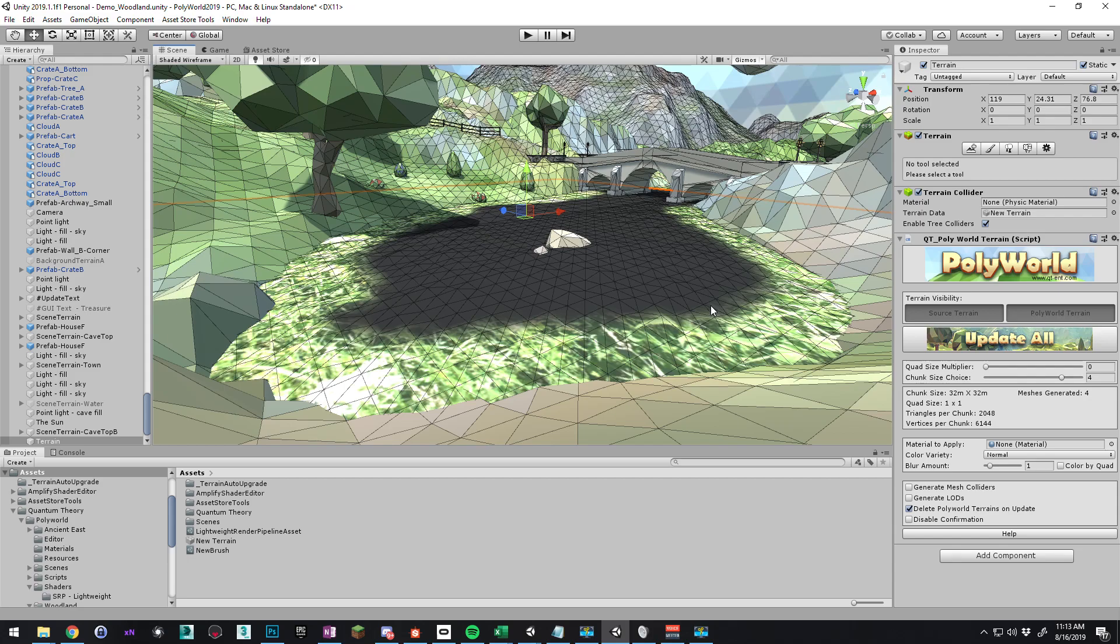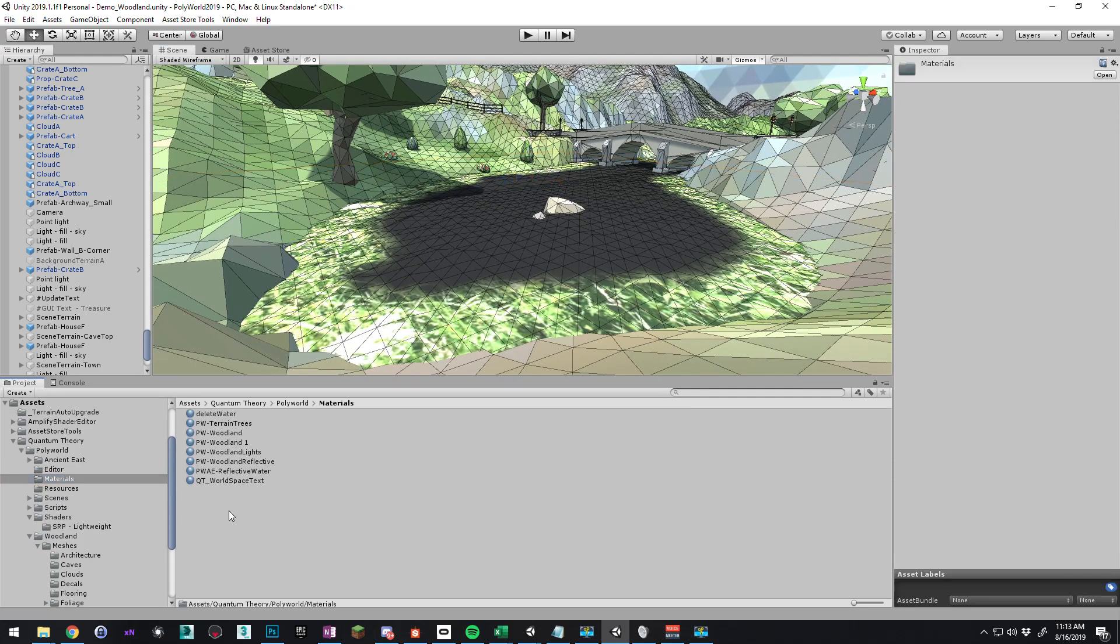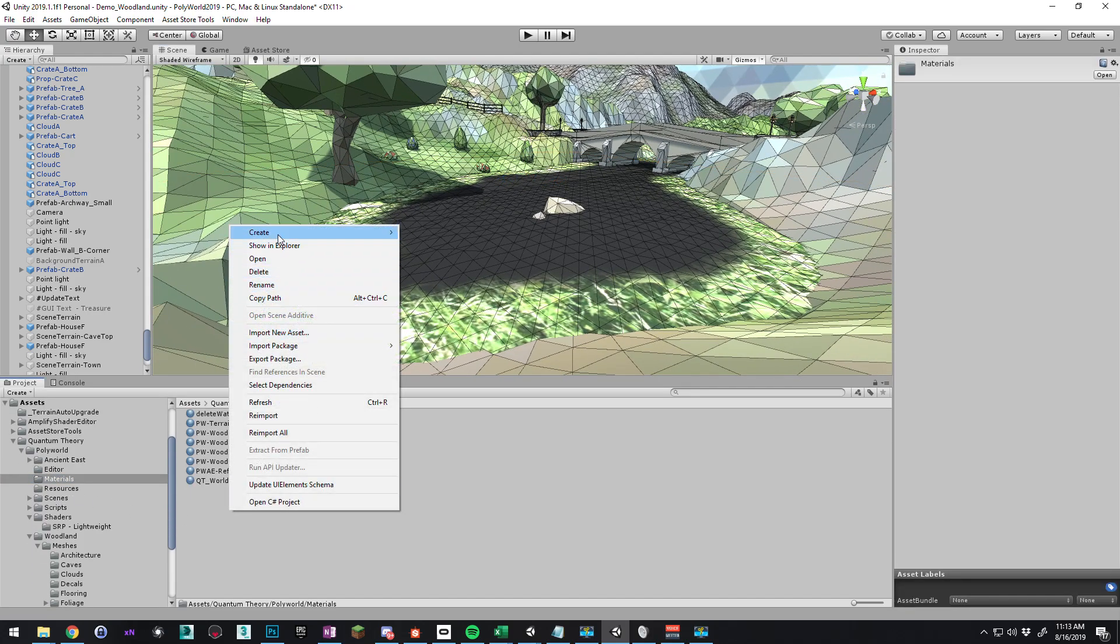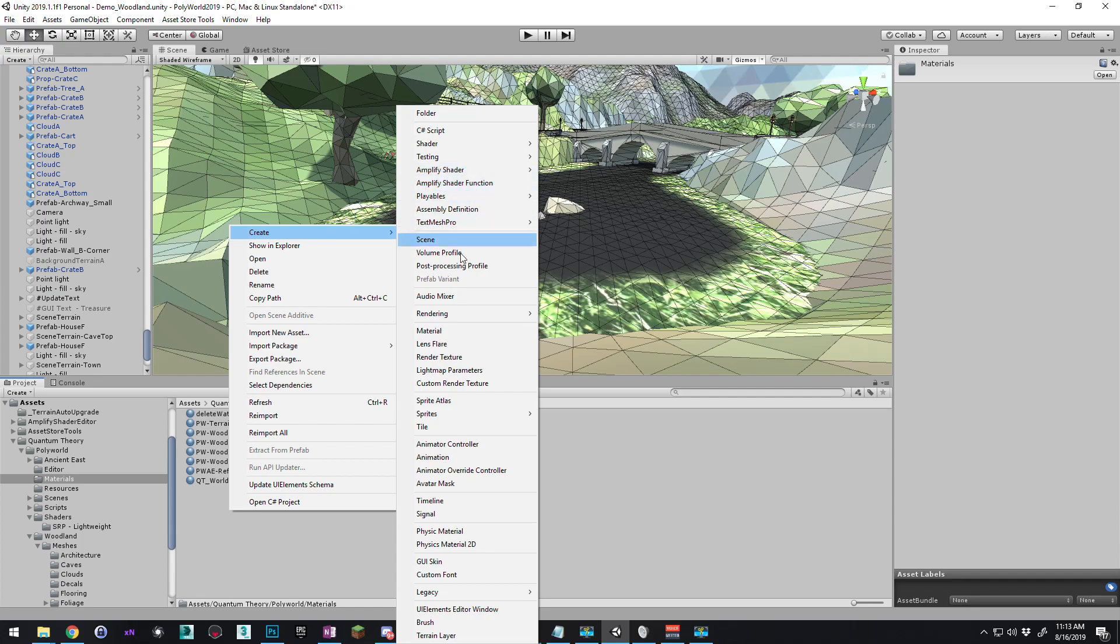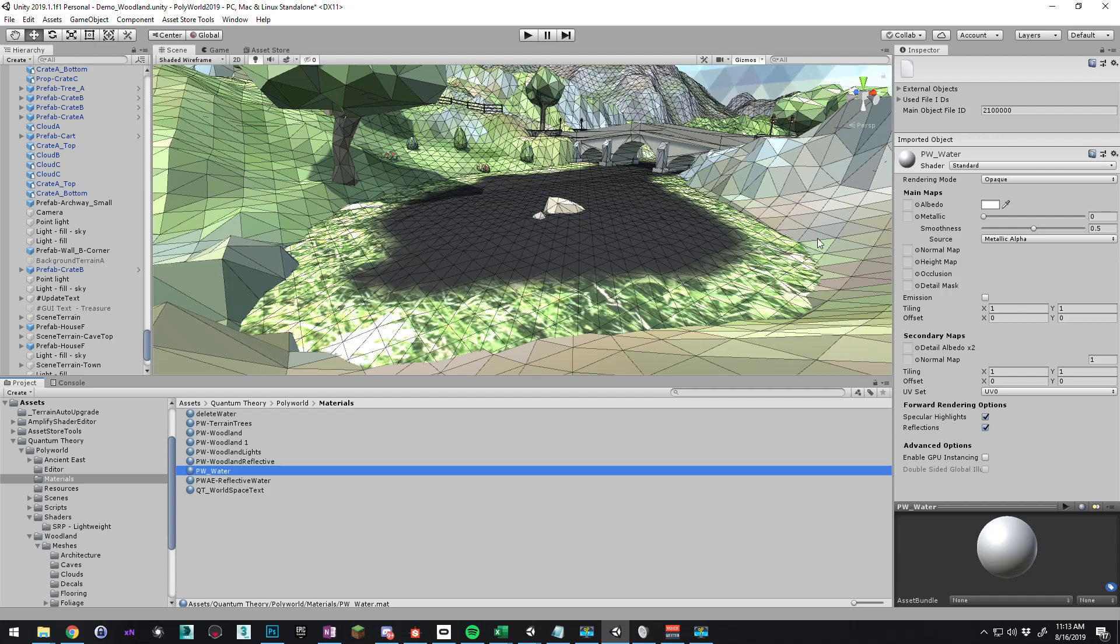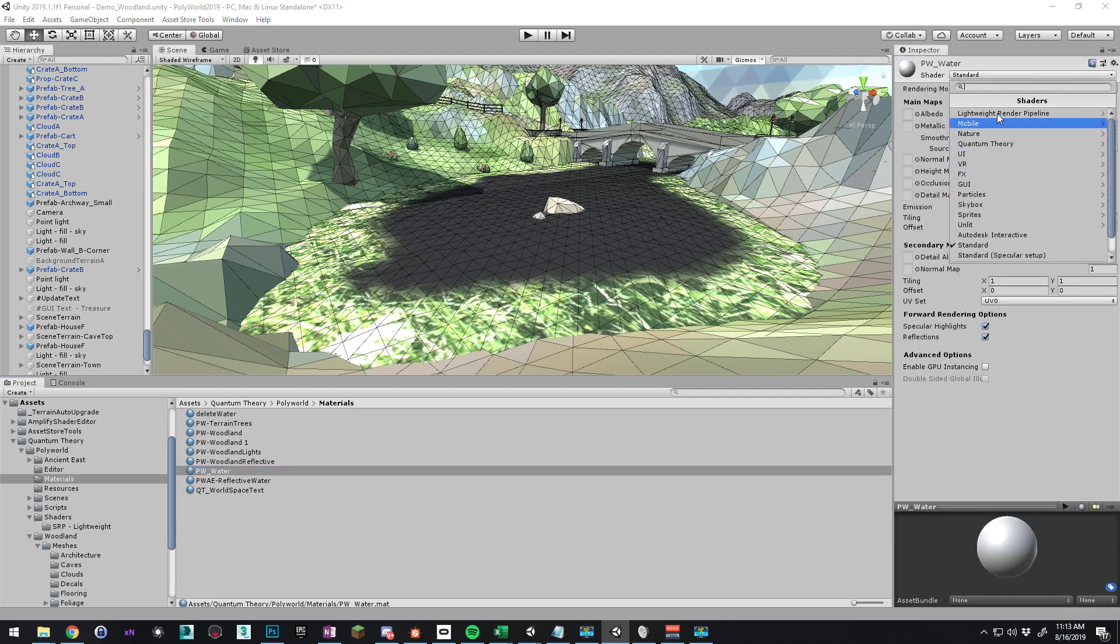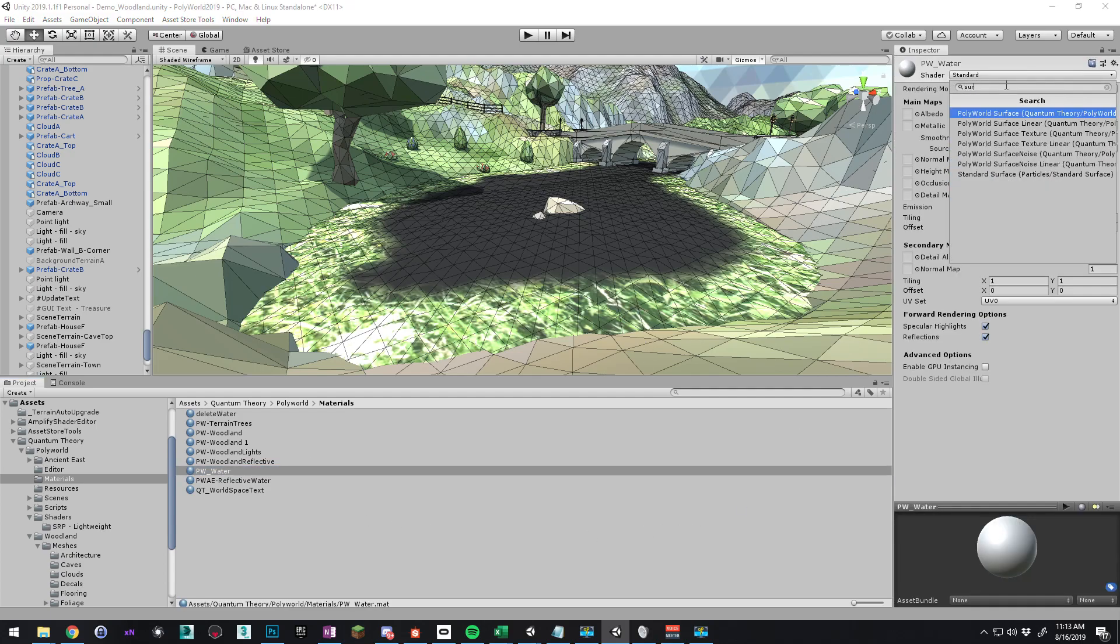And now we're ready to convert. But first, we need to add a material here. Because when we convert, it says you're not going to put a material down. So let's go to our materials folder. Let's do create material. We'll just say PW water. And the shader for that will be our surface noise.